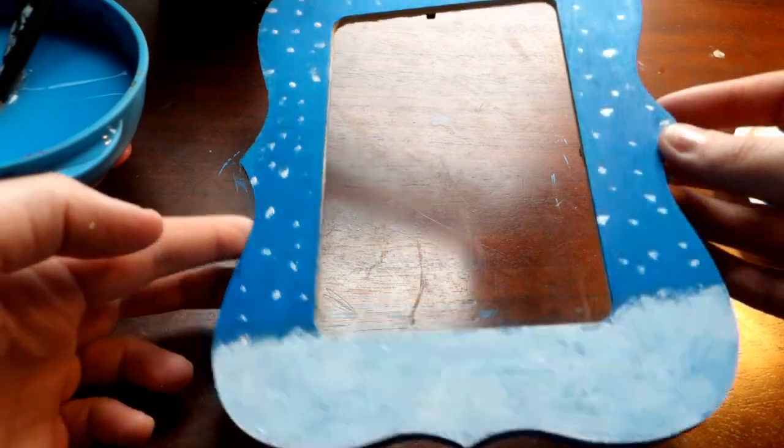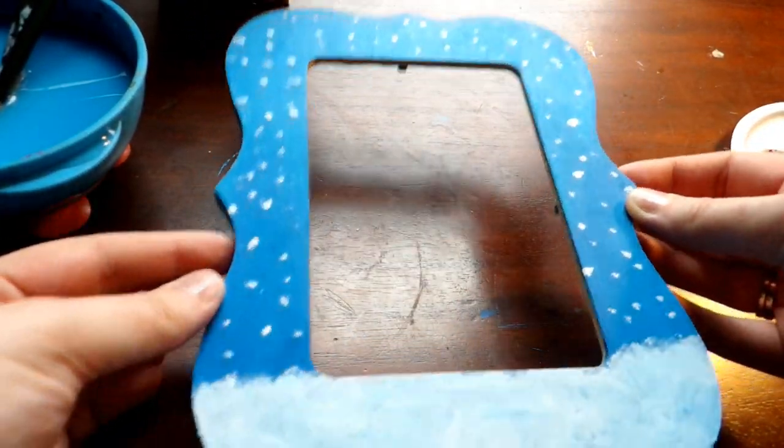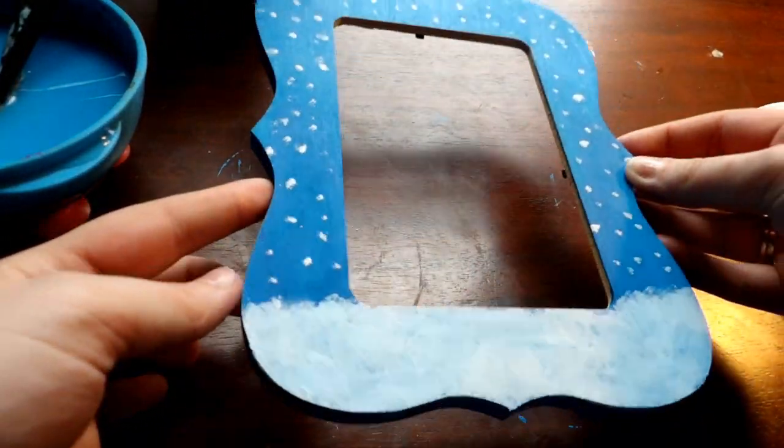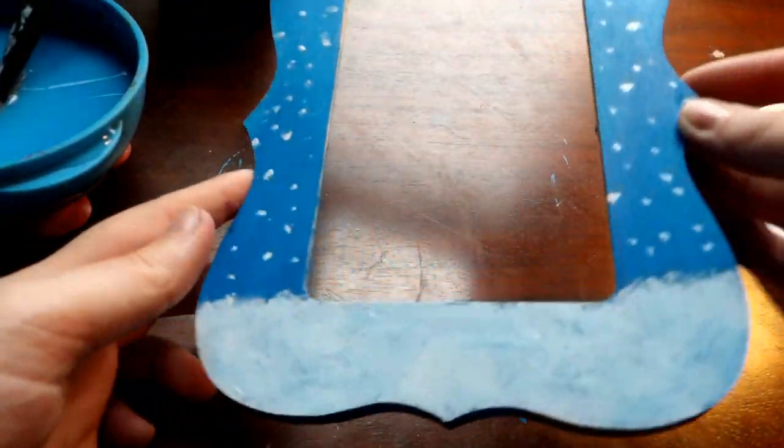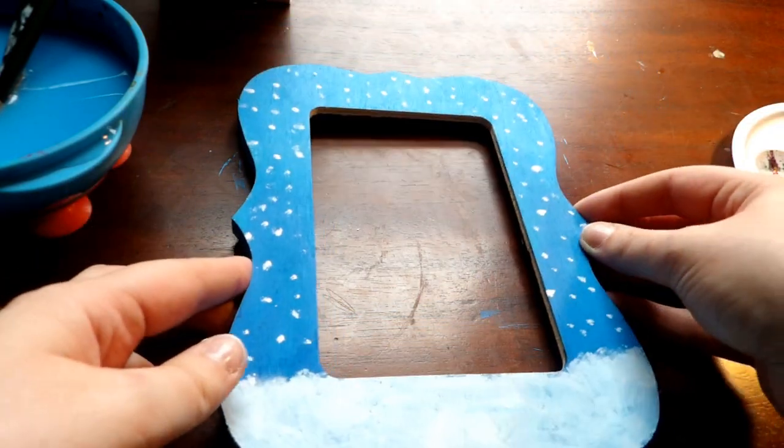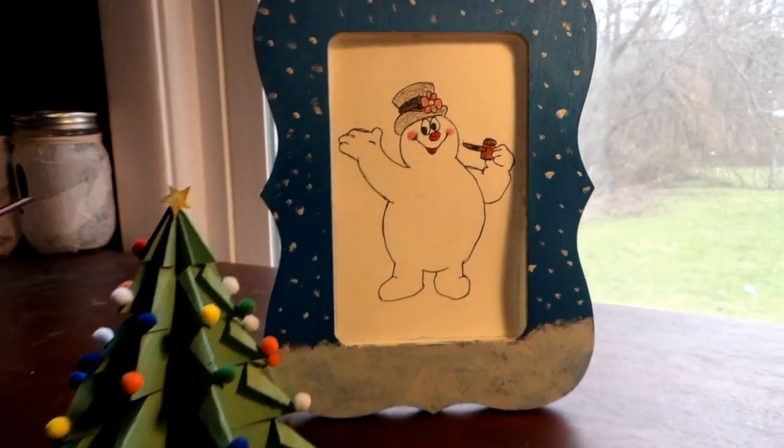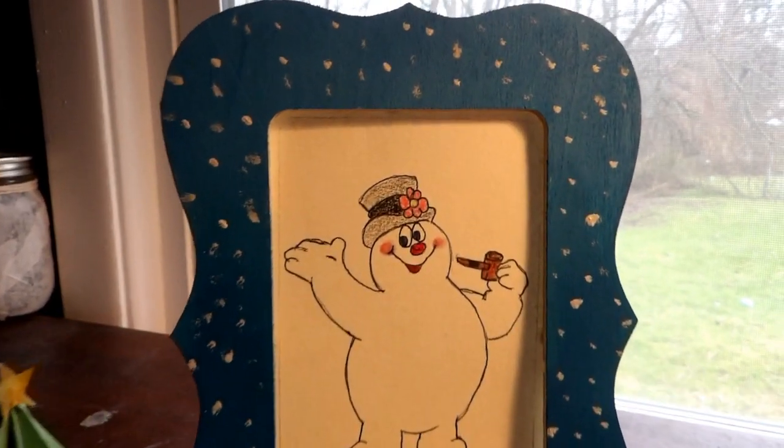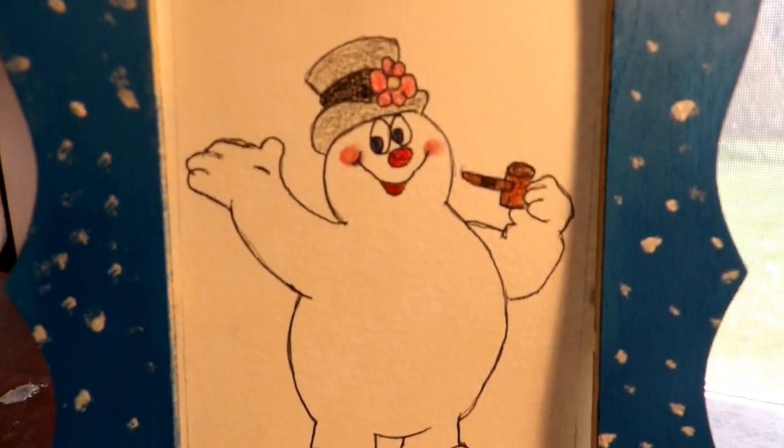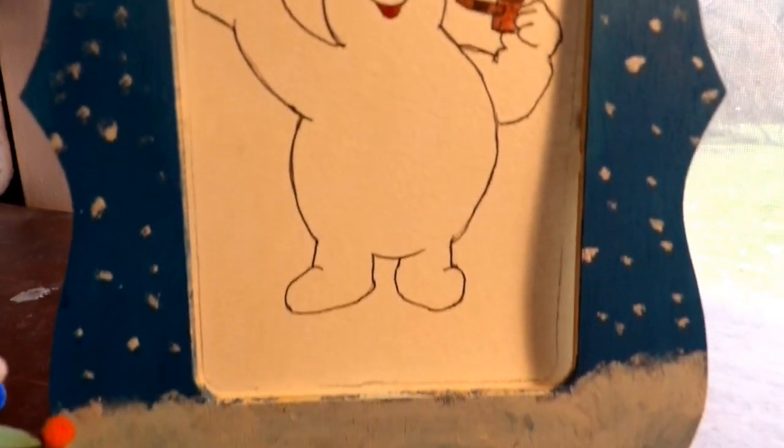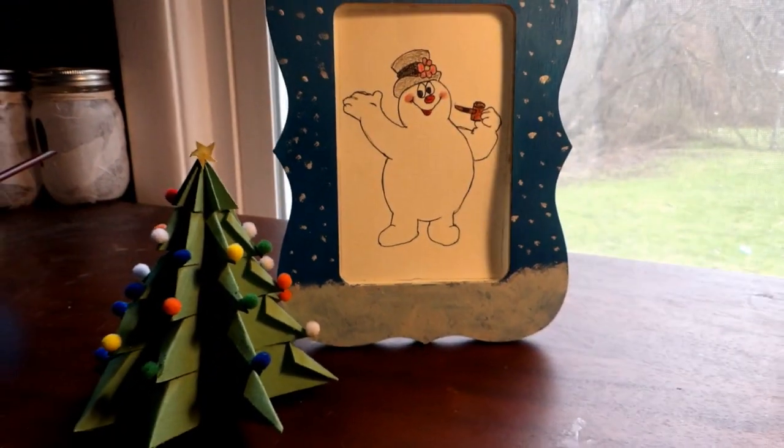Perfect, and once this dries, we'll go ahead and take a look at our finished product. Alright everyone, I hope you enjoyed the tutorial and I will see you next week for another Connecting with Creativity. Bye!